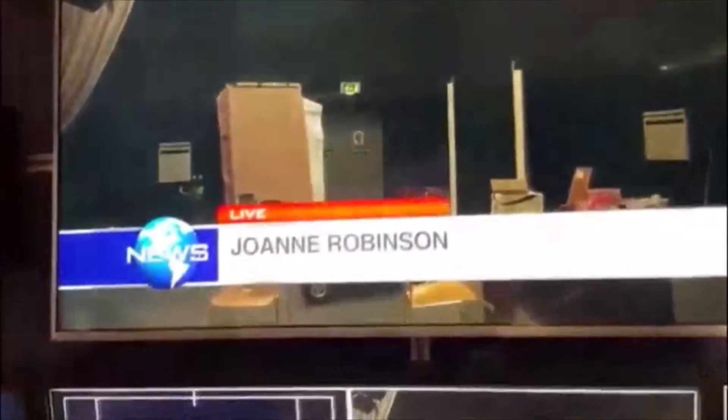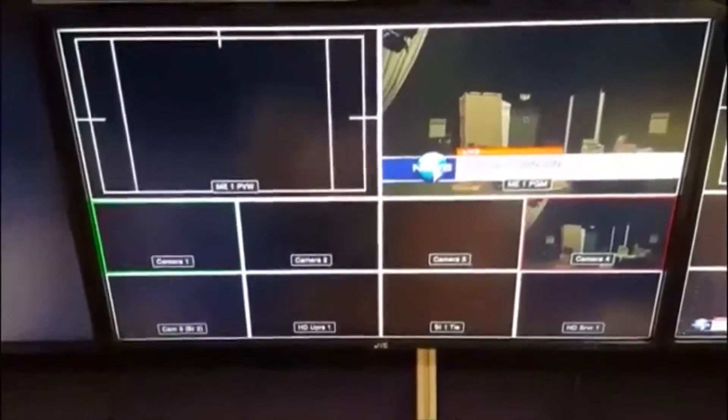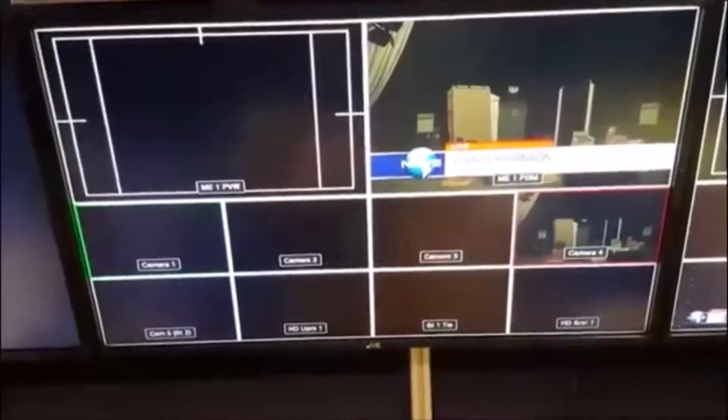Next stage. Having shown that we can punch lower thirds and graphics with key, graphics with alpha channels, graphics with keys over our foreground sources or the program output sources, what we'd like to do is be able to preview on screen what we're going to see when we punch that up. That uses a feature called DSK Tie, which is on one of these buttons in the right-hand corner.